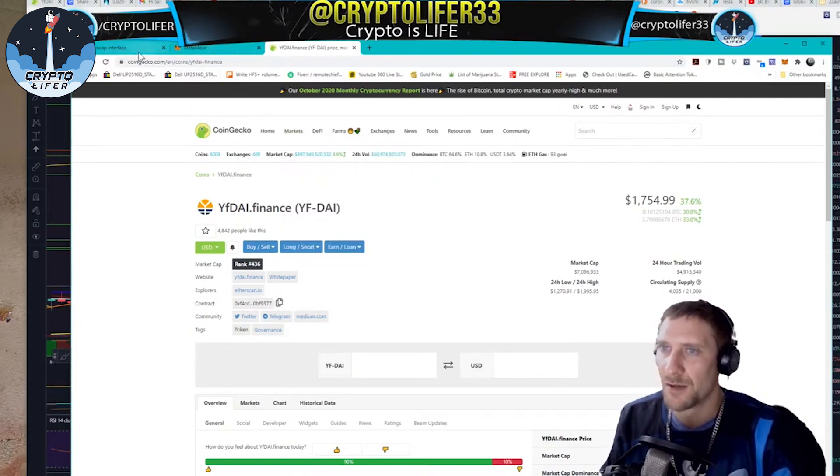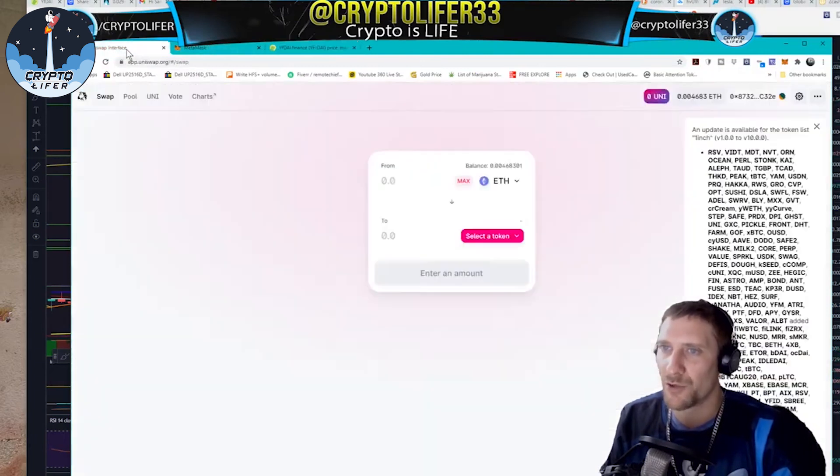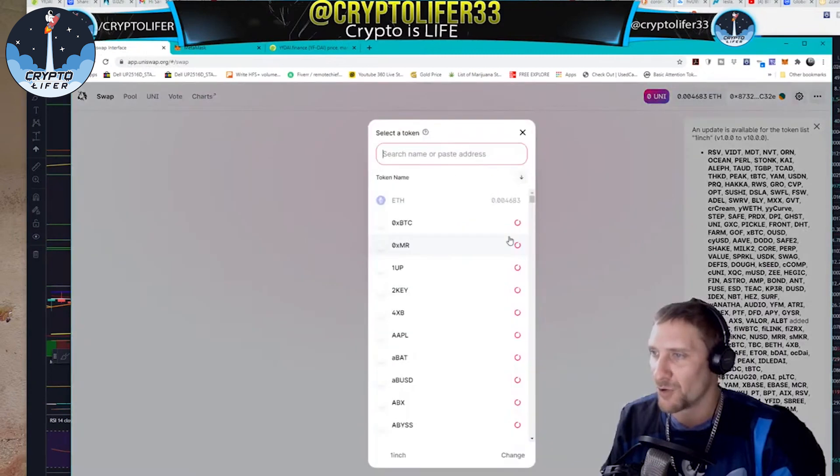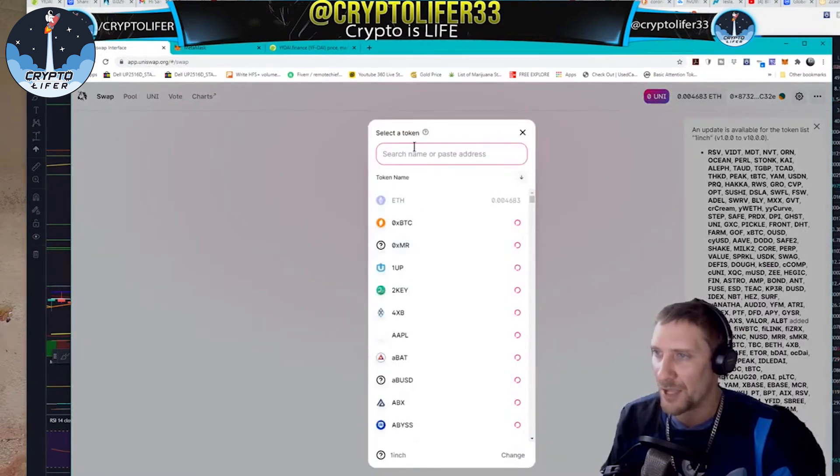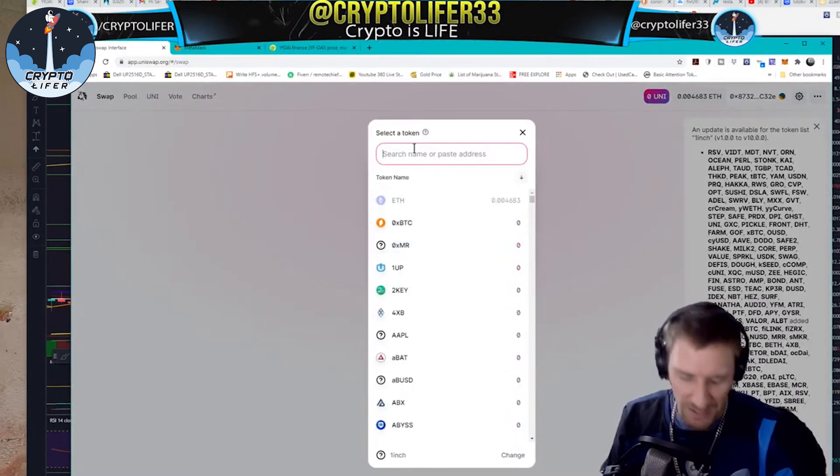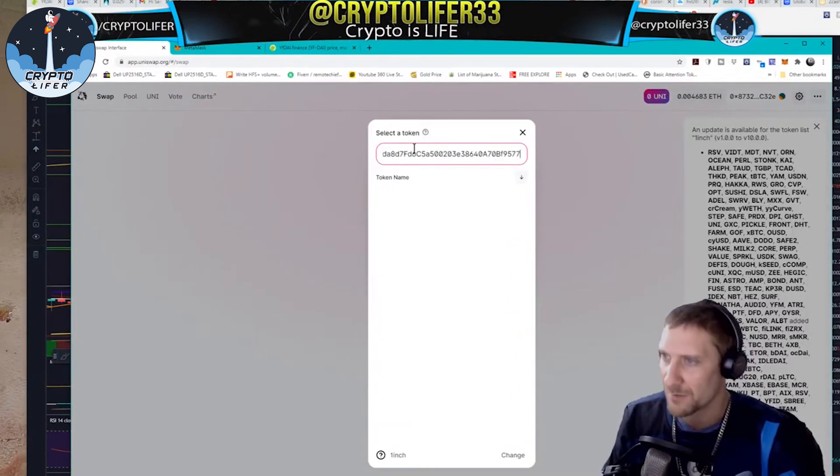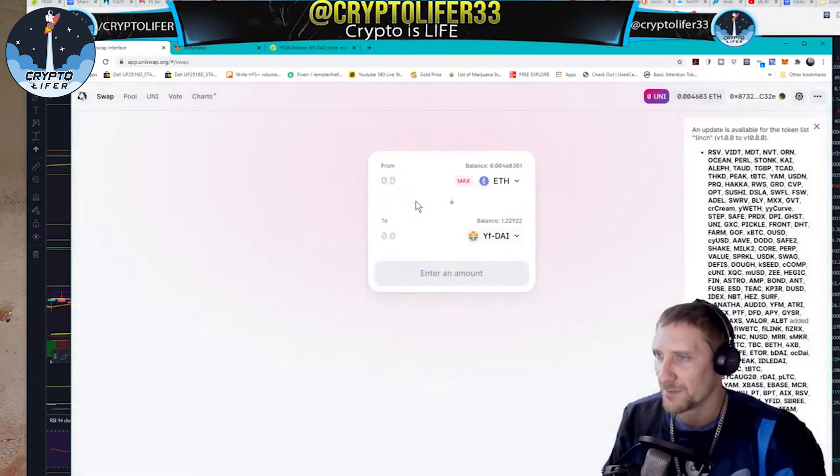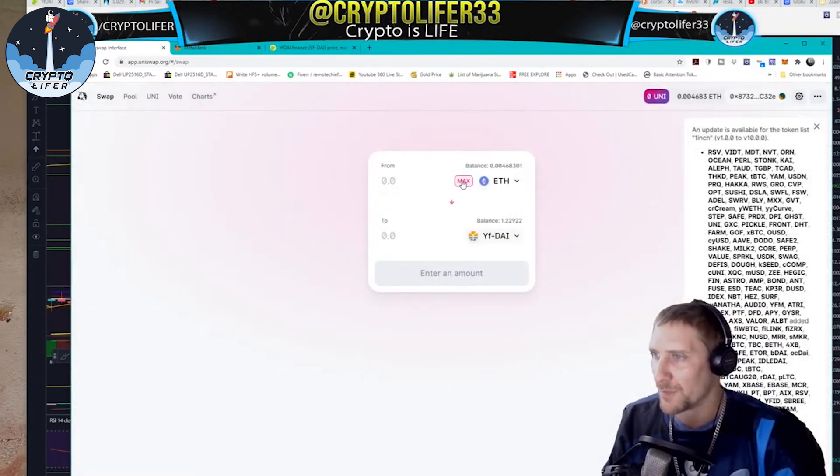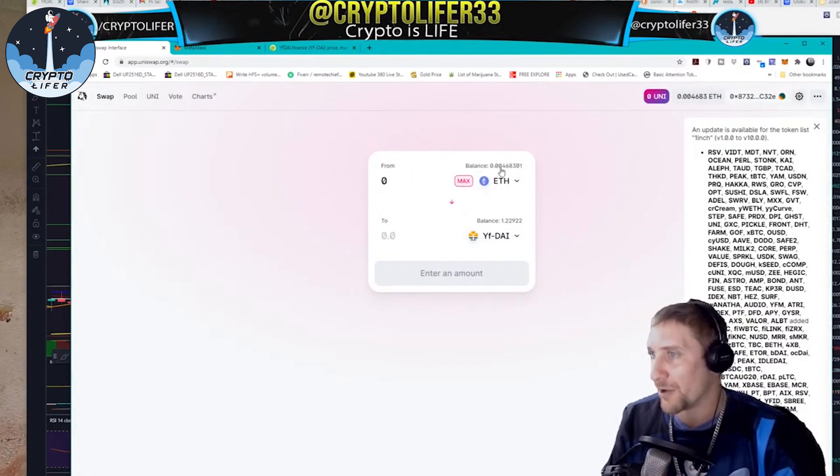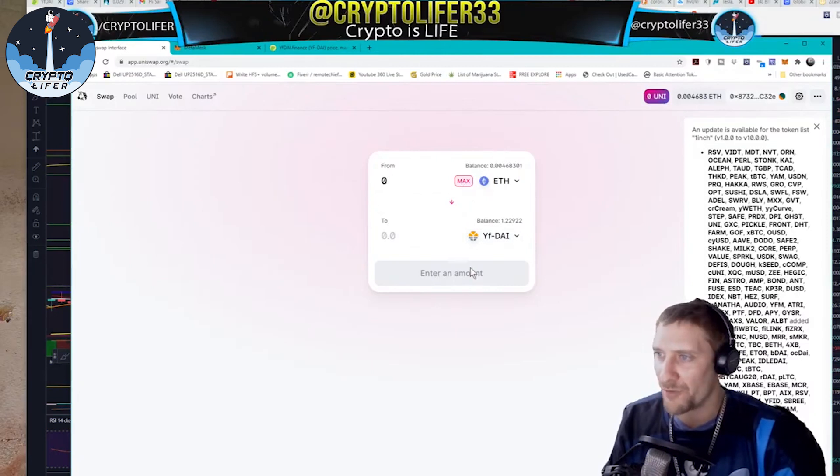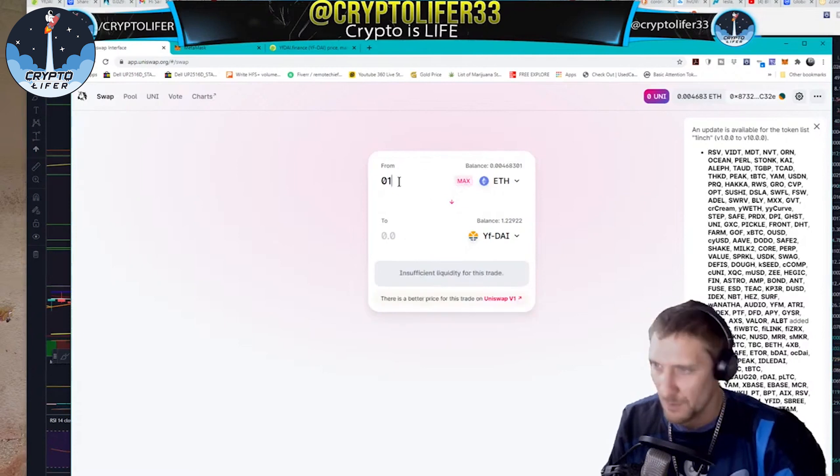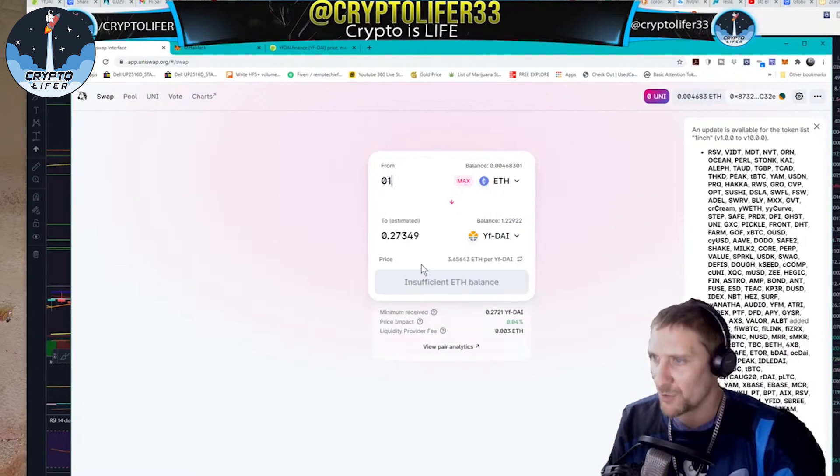You then go back to the Uniswap interface and you hit select the token, and you paste the address up here. It'll find it, you click here, and now boom. Then you hit max. I don't have any ETH at the moment, but whatever you have there, and then you would hit swap. Once you hit a number comes up in here, it'll let you swap. This will turn to swap, you'll hit the swap button.